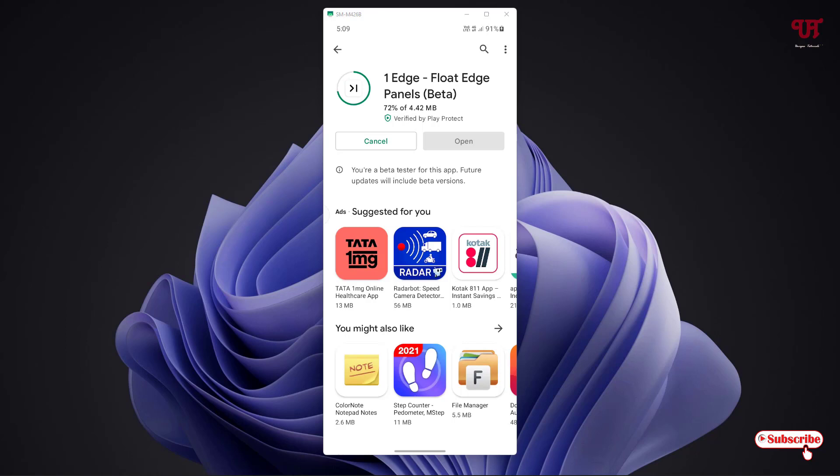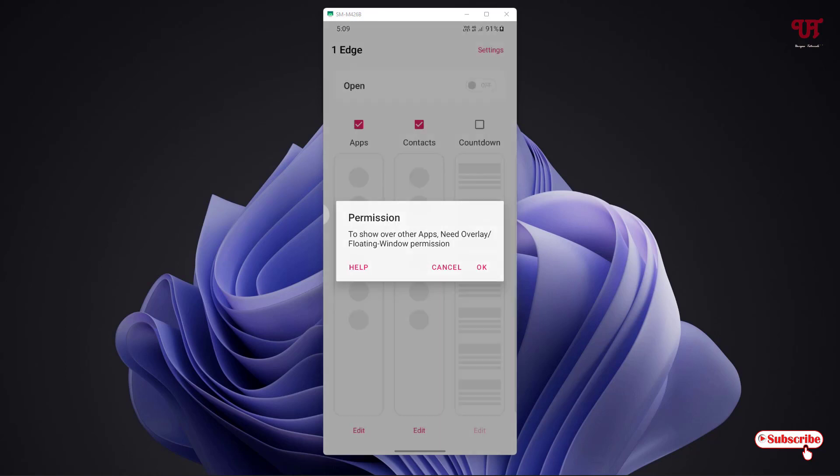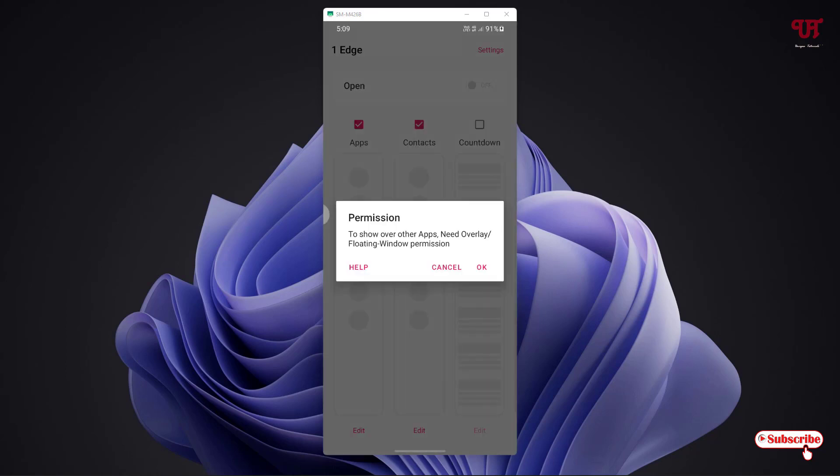Wait for a few seconds until the complete installation is done. Once the installation is done, click on open.